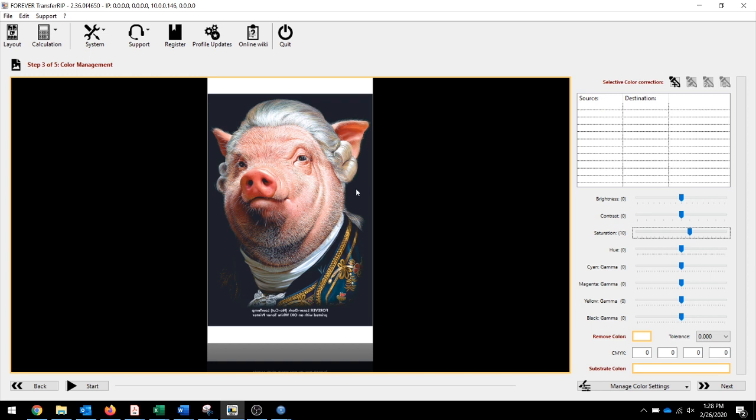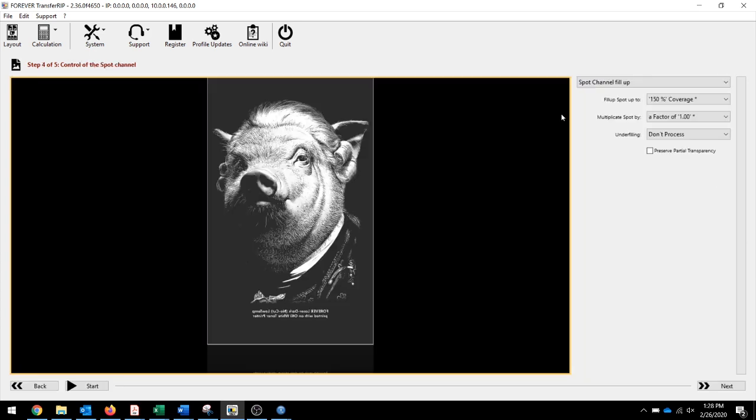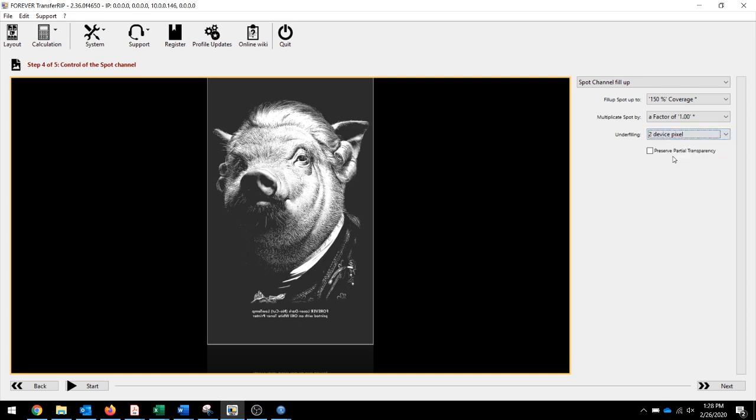Hit next. On step four, I went to Under Filling and selected two device pixels, which is your white choke. Then I pressed Preserve Partial Transparency. I didn't add anything else, just made my two choke features.